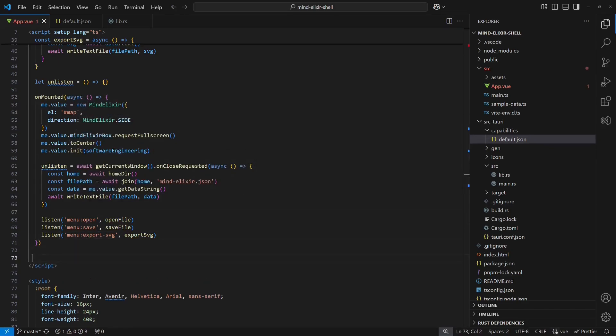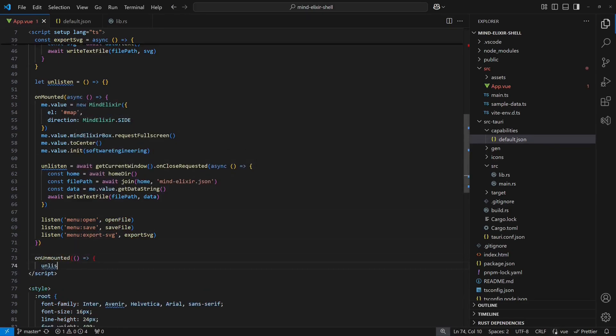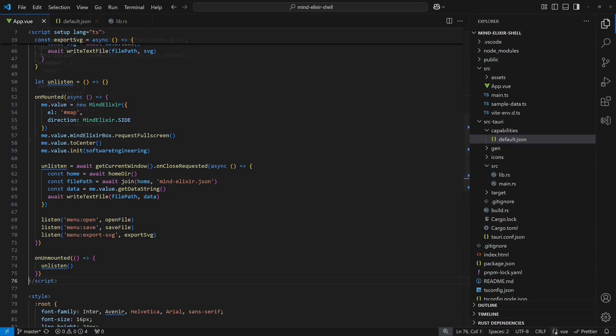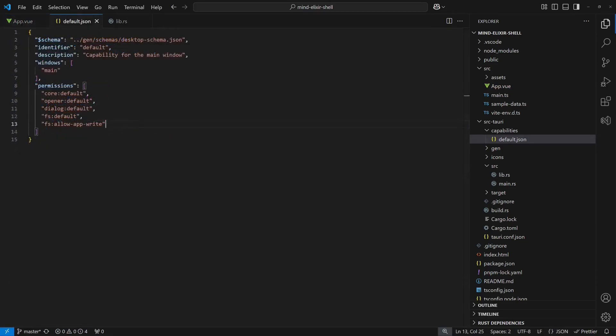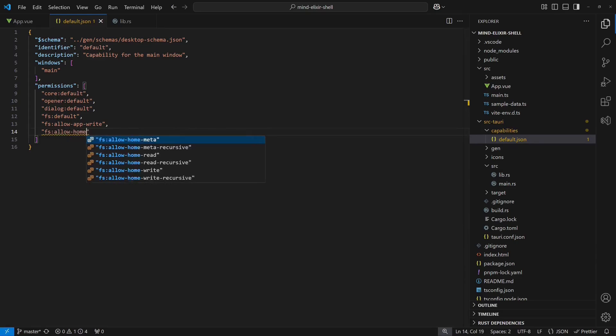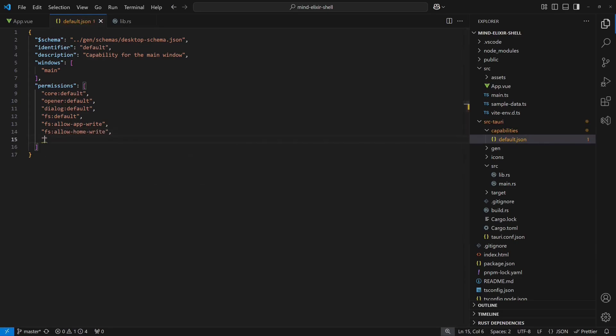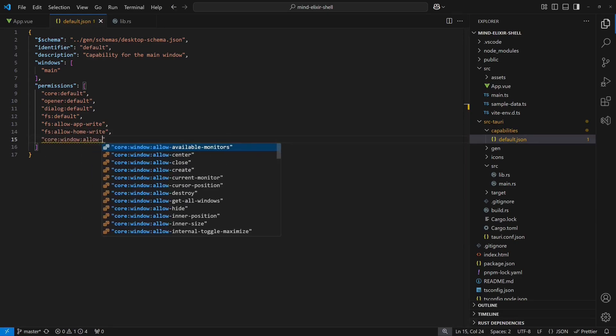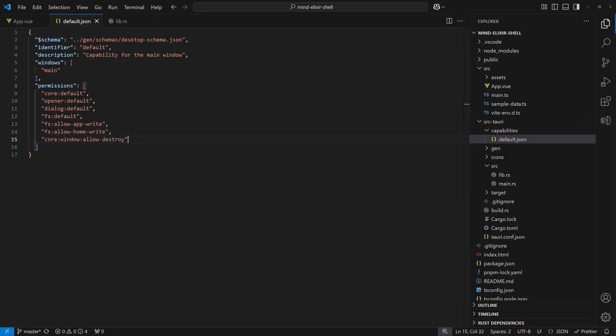We also make sure to unregister the event handler as required by the Tauri docs. For this functionality to work, we need to grant two additional permissions. fs allowhomewrite to store data in the user's home directory and corewindowallowdestroy to handle the shutdown event.